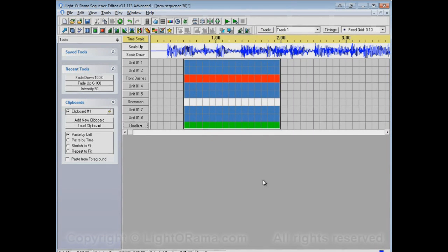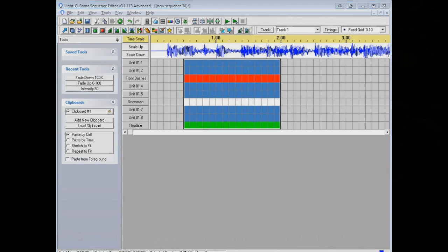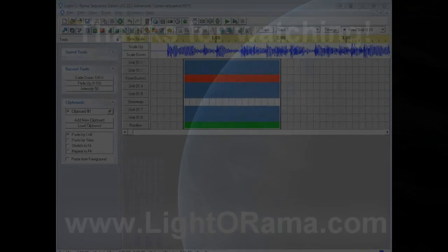So, channel configuration files can really make it a lot easier and a lot less error-prone if you're intending to use multiple sequences that have the same channel setups in each of them. So, I guess that's it for this video. I hope that helped.